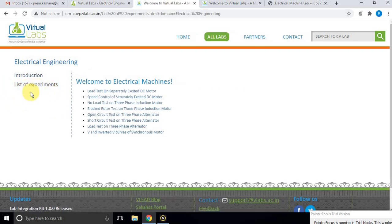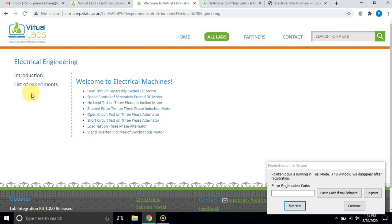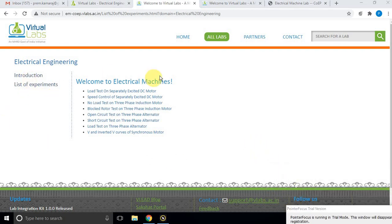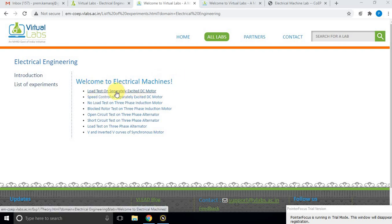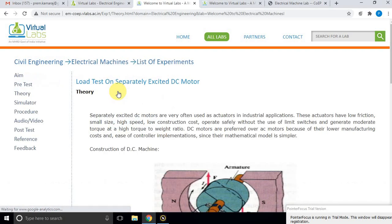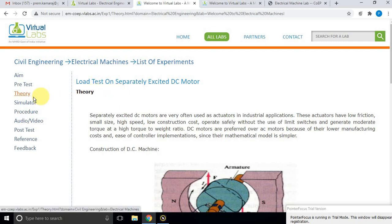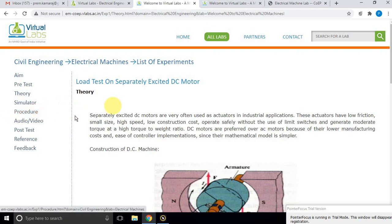This is a list of experiments developed by COIPUNE. First, we are going to see the load test on a separately excited DC motor. Click on it, and you will see different details about the experiment — theory, simulator, and steps to execute the simulation.